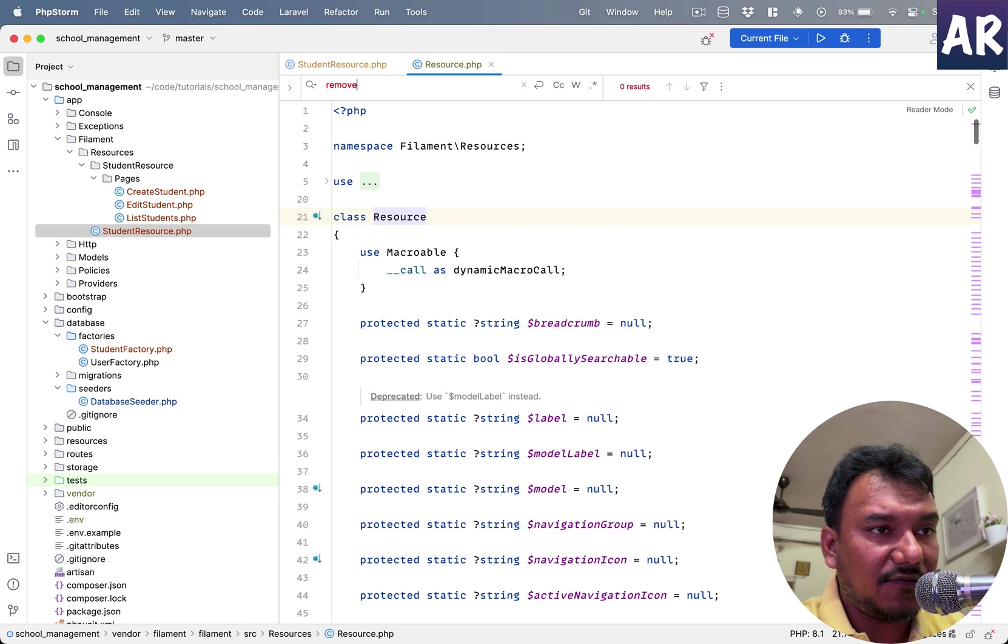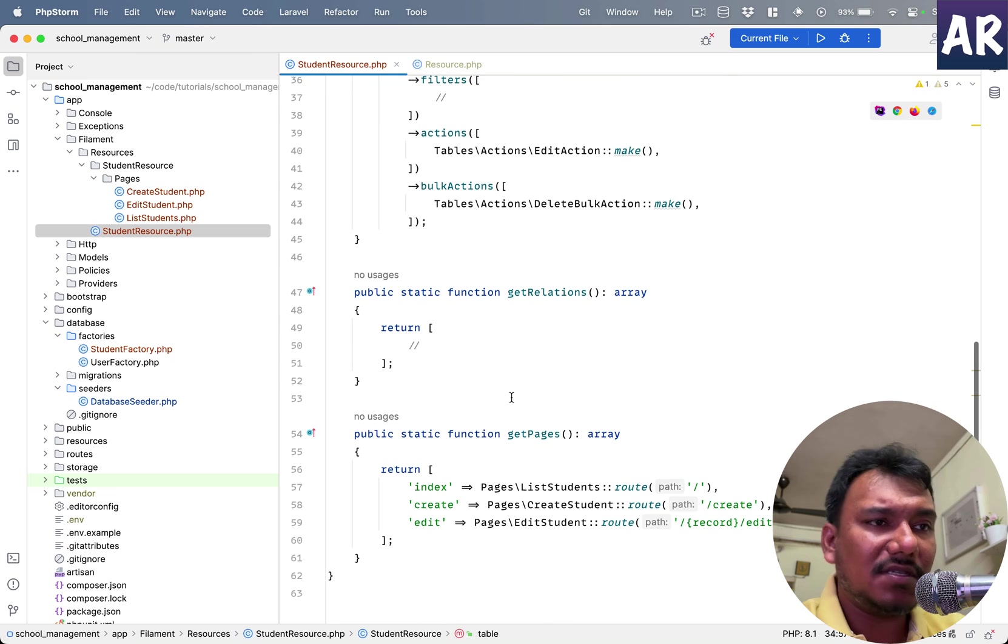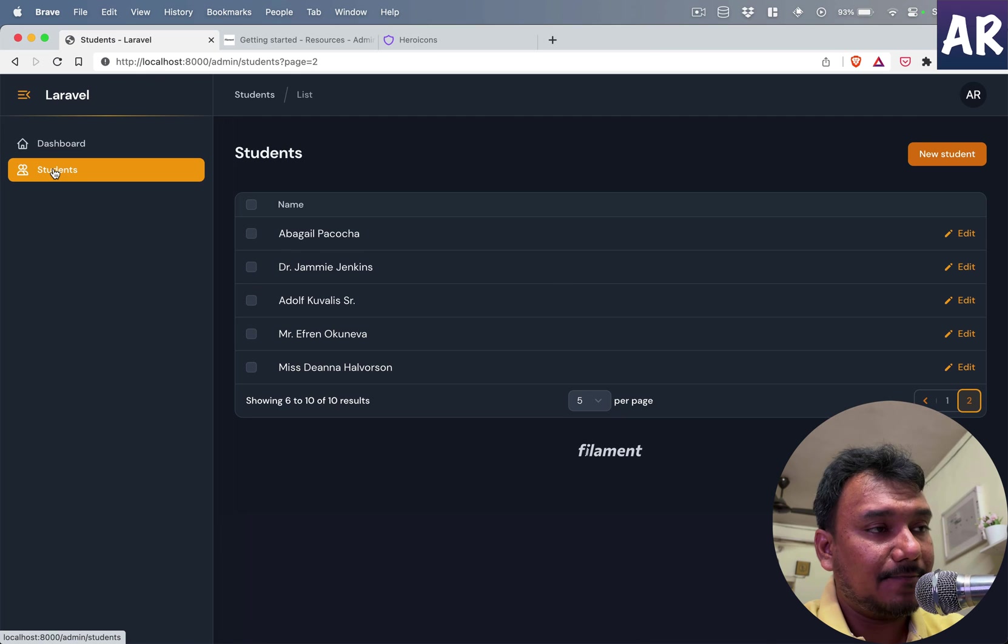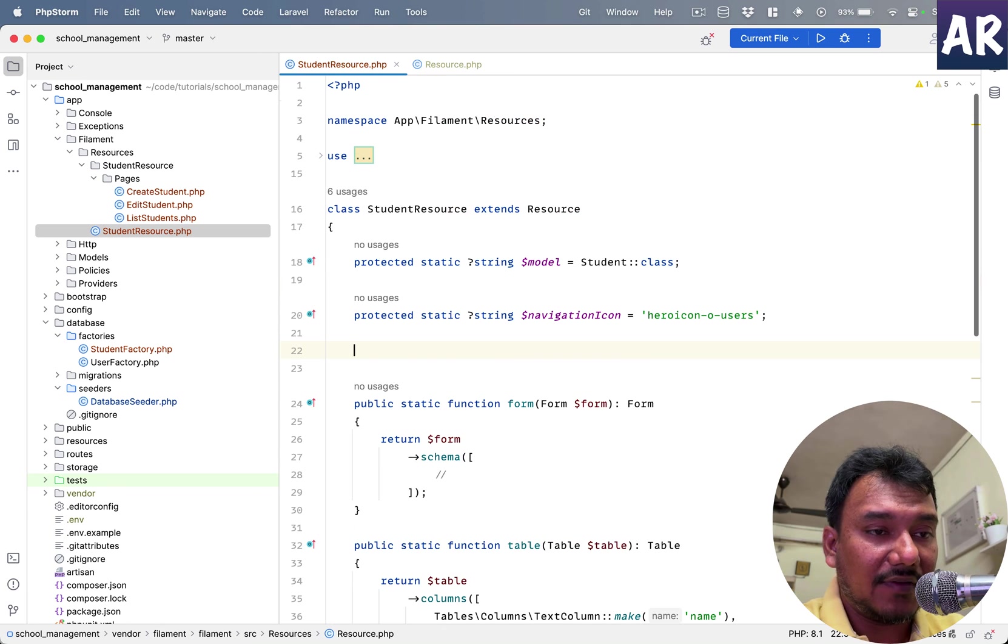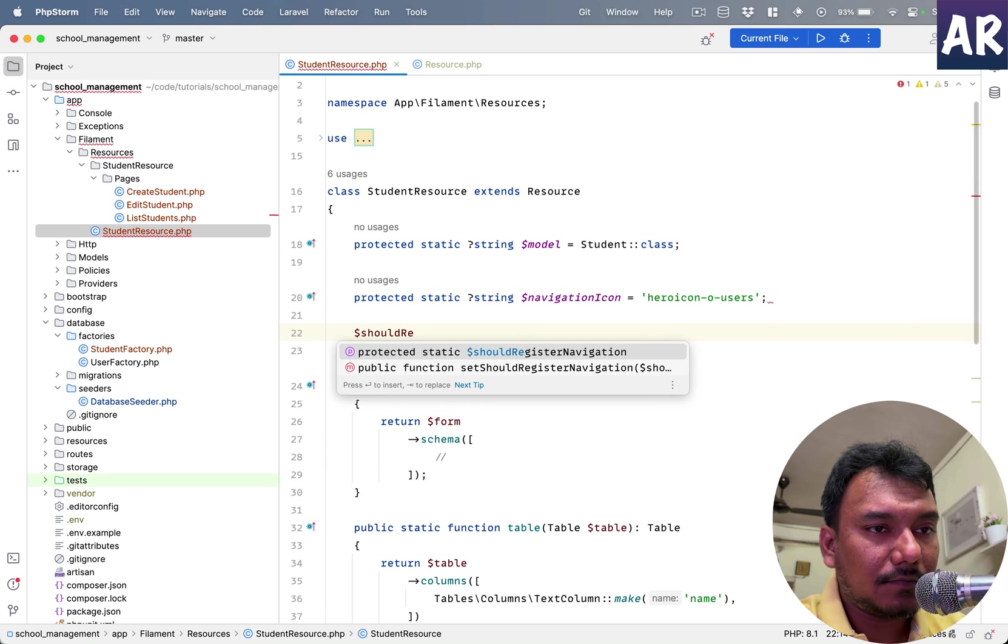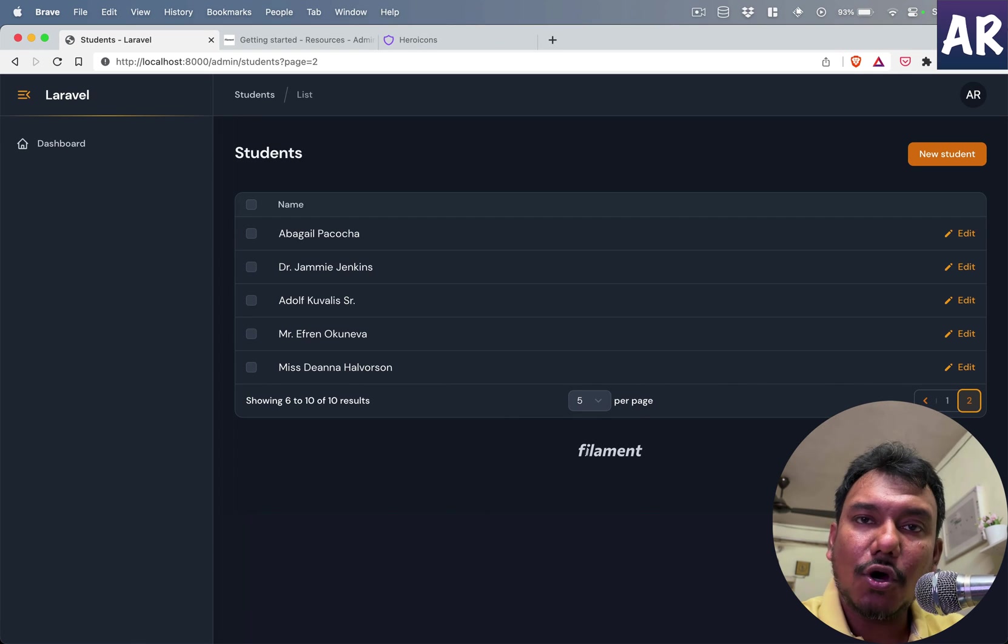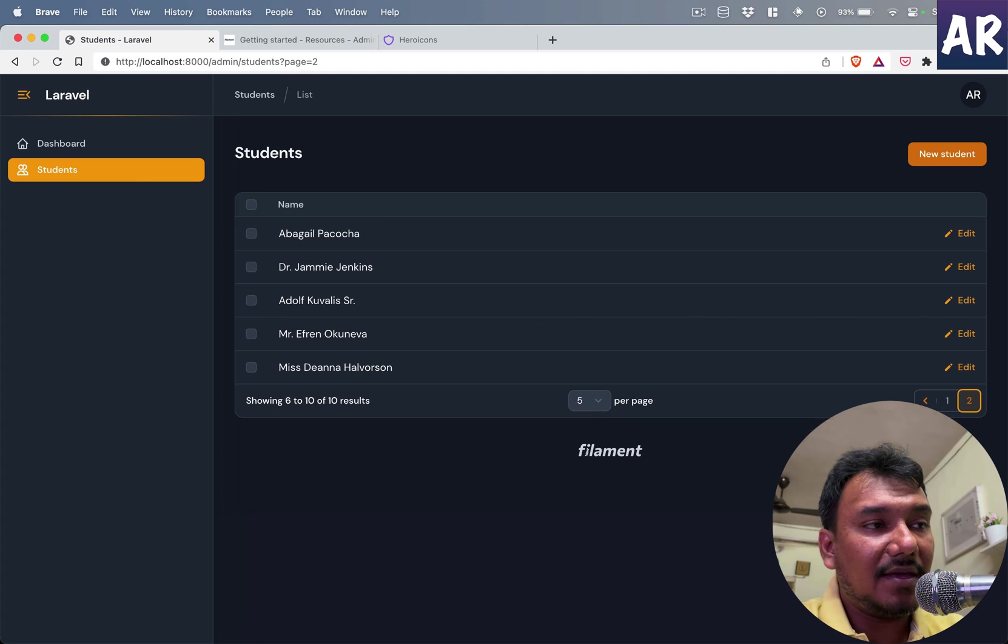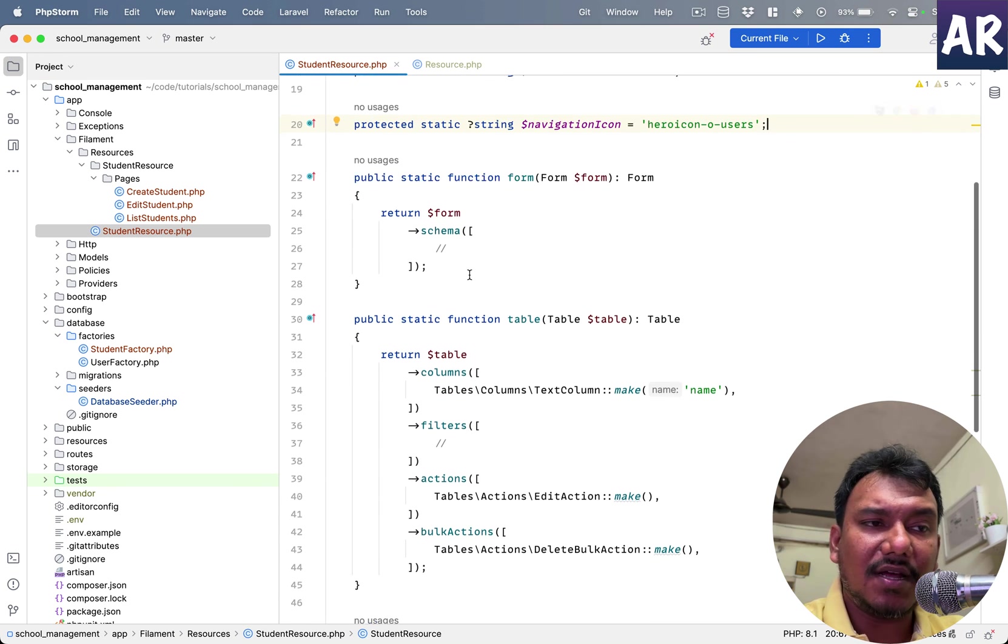Now there are certain kinds of things which obviously are there in the resource. For example, if I search for remove or navigation, there is should register navigation, right? So if I just for an example, if we don't want to show this as a menu item, what we can do is the property name is should register navigation, so I can do dollar should register navigation. That was a function, this is a value, so I'll just do false. And if I now refresh, the navigation is gone. So you can control these small things by making these property changes. That's the whole idea. So yeah, that's what I wanted to at a bare minimum level cover about the Filament's resource class.